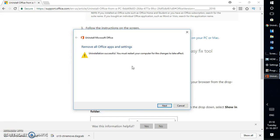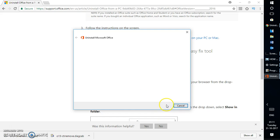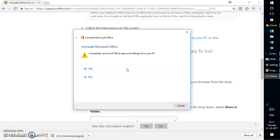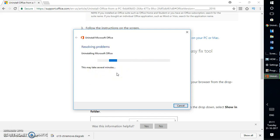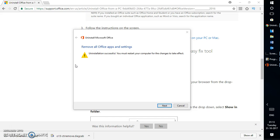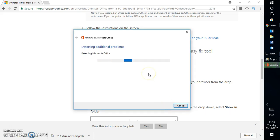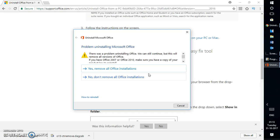Office 2016 has been completely uninstalled from my computer. If you look at the screen it says 'Uninstallation successful' — you must restart your computer for the changes to take effect. It would take about eight to ten minutes in an ideal situation. I'm going to click on Next and it is also detecting an additional problem: 'Completely remove Office apps and settings from your computer.' I'm going to click on Yes. If you don't want to remove the settings you can click on No. I'm going to click on Yes, and it is uninstalling Microsoft Office completely. It has now removed all the Office apps and settings. To complete the uninstallation we will need to restart the computer for the changes to take effect. I'm going to click on Next.